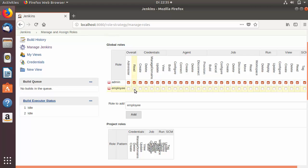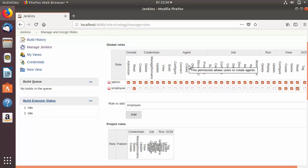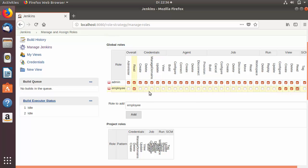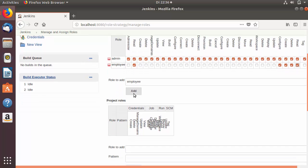Let's create a new global role called 'employee' and add it. For employees we just want to give Overall Read access and View access to the employee global role. All other access — for example credentials, agent creation, or job creation — we don't want to give to employees for now.